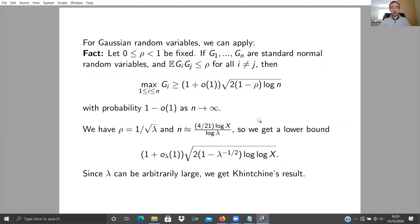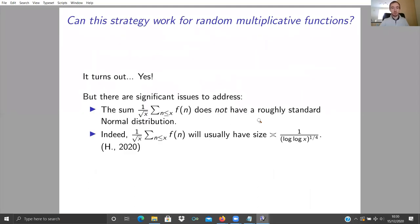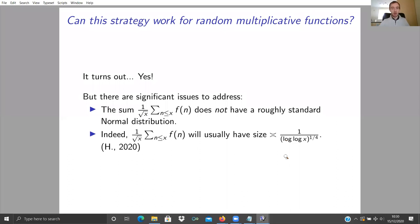Can this be made to work for random multiplicative functions? The answer is yes, but there are significant problems. Unlike the classical case, the sums where f(N) is a random multiplicative function do not have Gaussian distributions — this was open for a while but we now know they definitely don't. If you renormalize the sum by sqrt(x), it converges to zero in probability. I proved, published earlier this year, that this sum renormalized has typical size like 1/(log log x)^{1/4}, getting smaller as x grows — certainly not roughly standard normal.